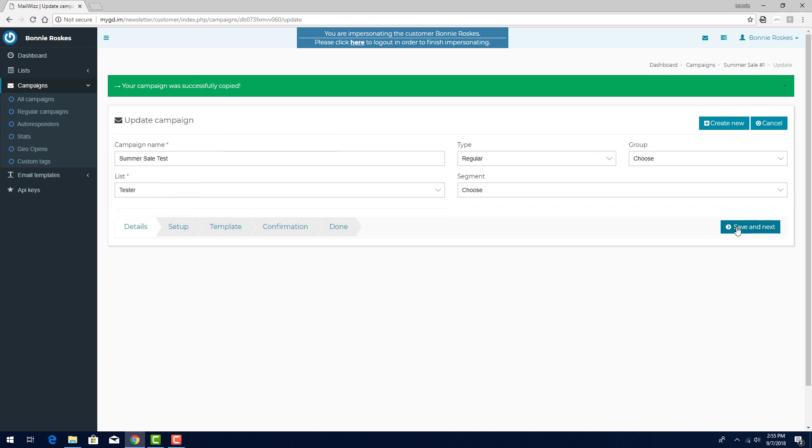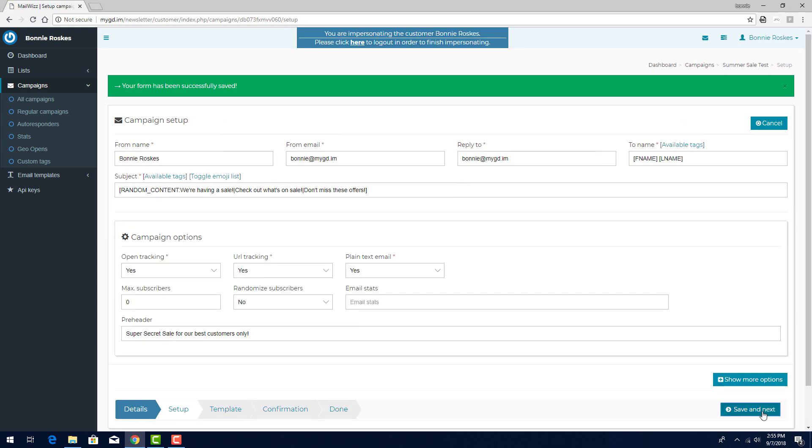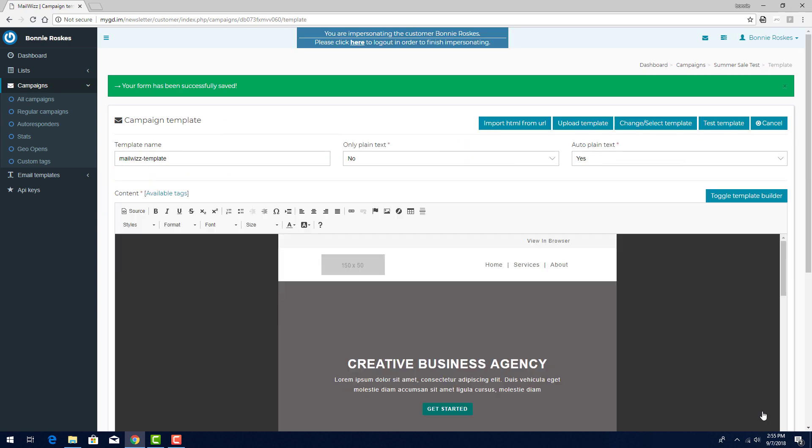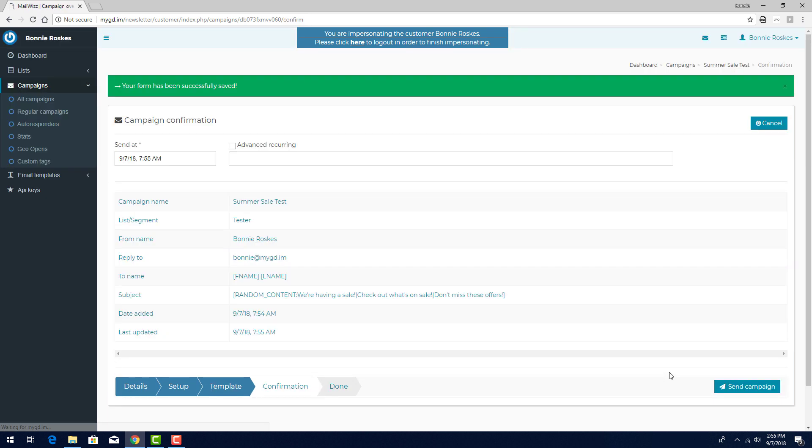I'll go through the remaining steps, clicking Save and Next, not making any changes. Then, after the last step, I'll click Send Campaign.